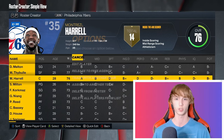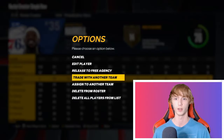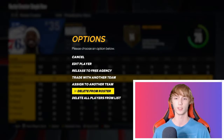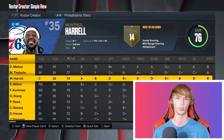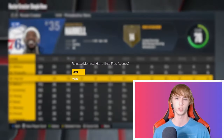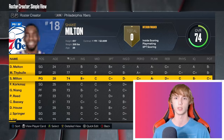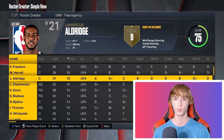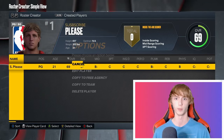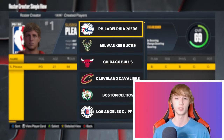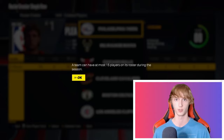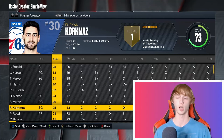So let's just cut Matisse Thybulle from the 76ers if we were trying to play for the 76ers. You want to click on Release to Free Agency or something like that. So we'll just release Matisse to free agency right there, and then we'll go to Created Players and then Copy to Team, and put ourselves on the Philadelphia 76ers.